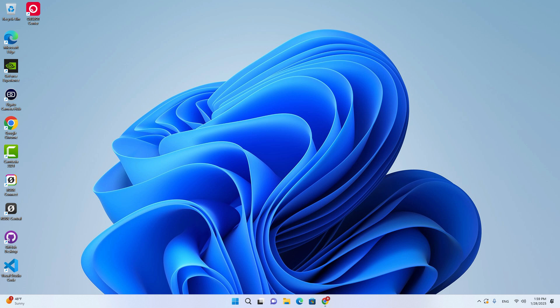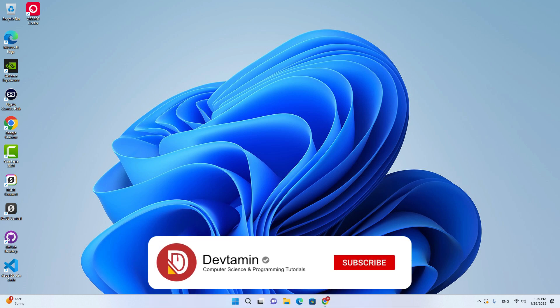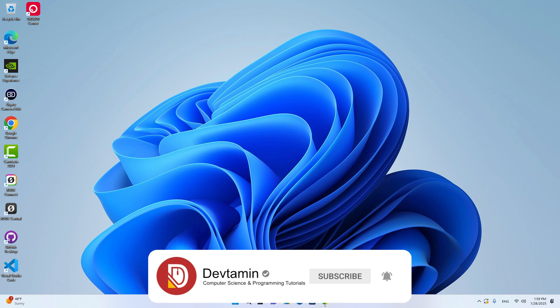Hello everyone, welcome to DevTamin. In this video, I will teach you how to install Tailwind CSS version 4, or how to set up a Tailwind development environment.